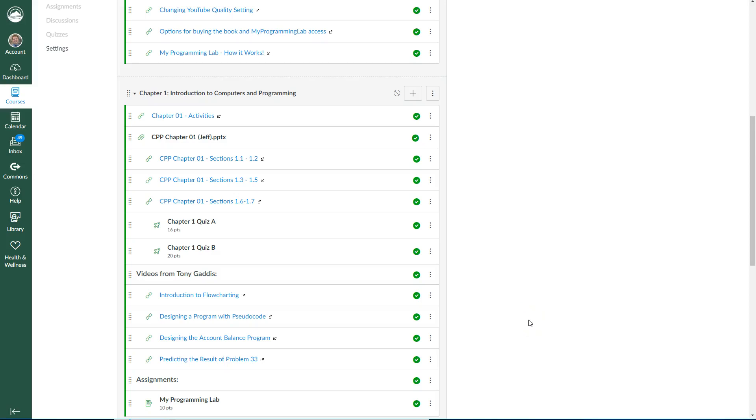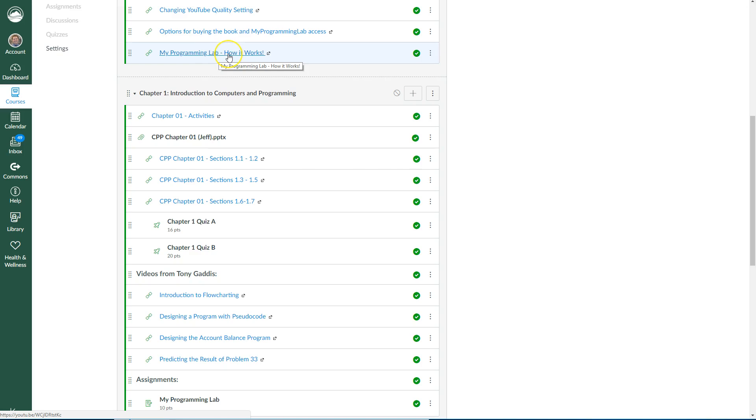So let's take a look at chapter one and what to expect this week. I'm looking here in Canvas just to walk through this with you very quickly. If you haven't seen this video up here about my programming lab and how it works, check that out so you can see what to do and how to submit your assignments.